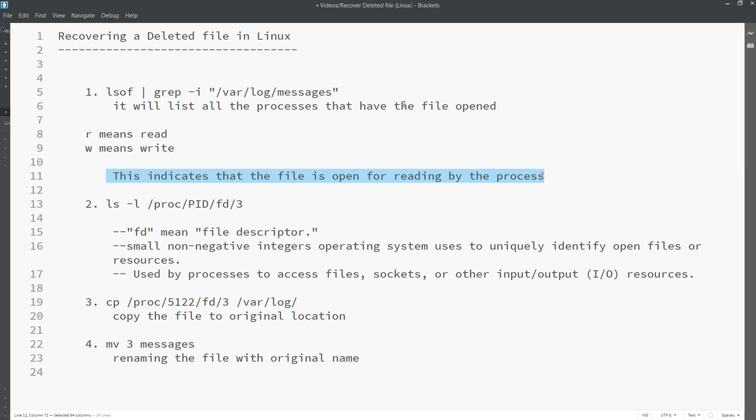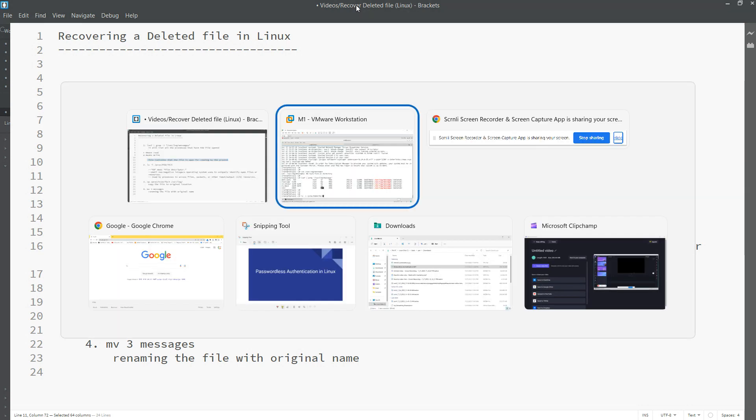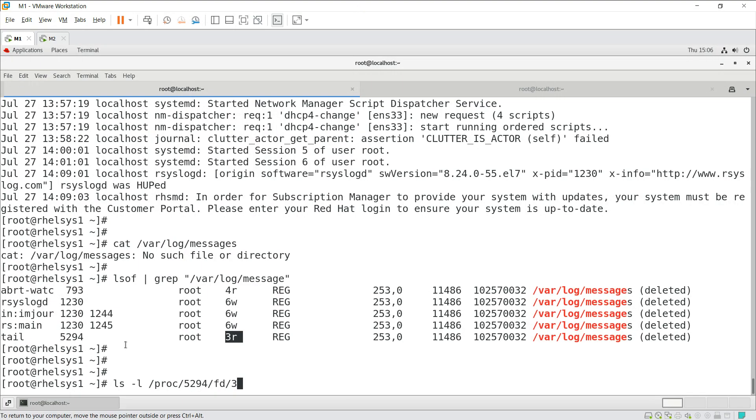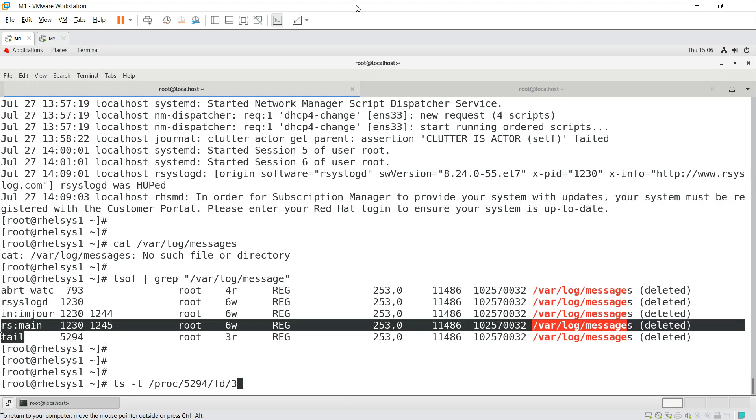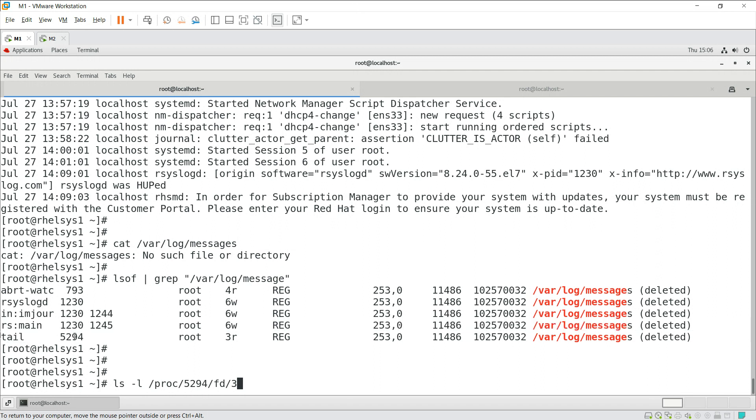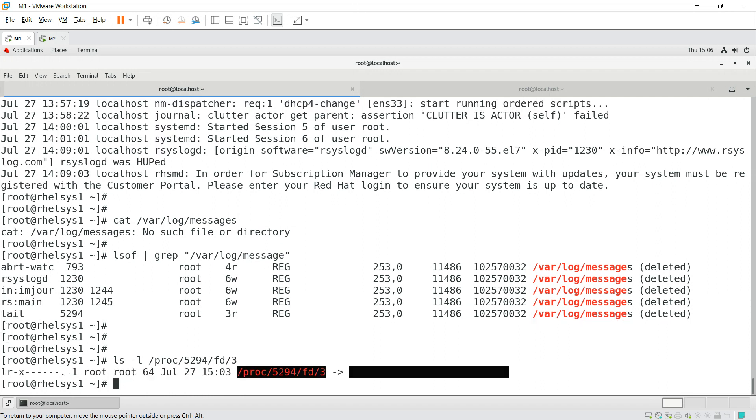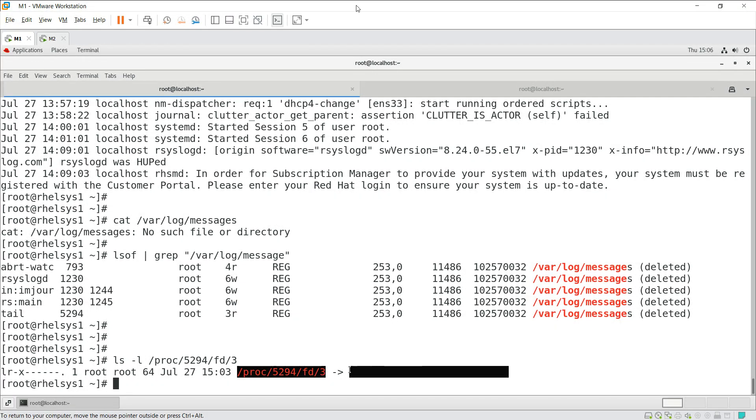For which process? That is the tail process. What is the process ID for it? This is the process ID. We need to list out whether that is there or not. This is the actual file for the deleted file.